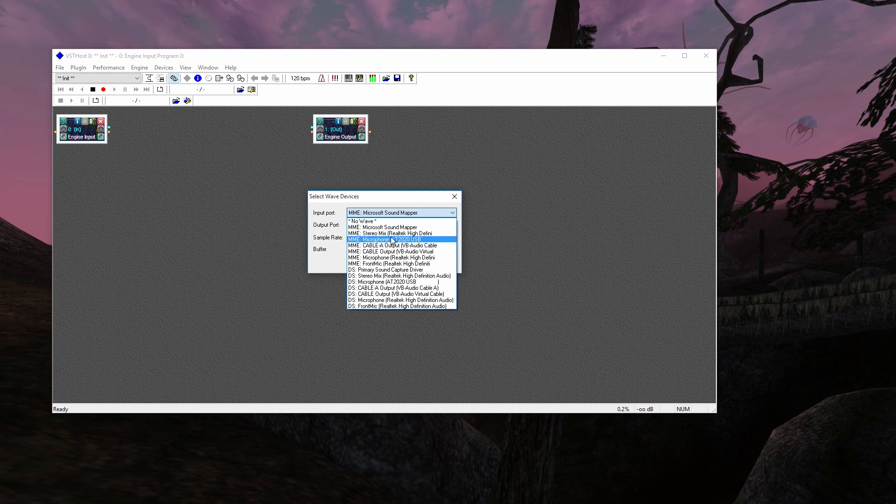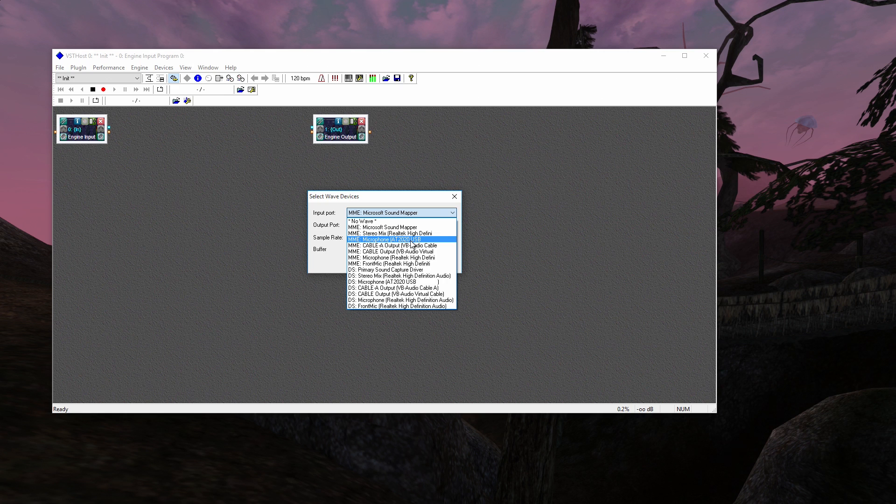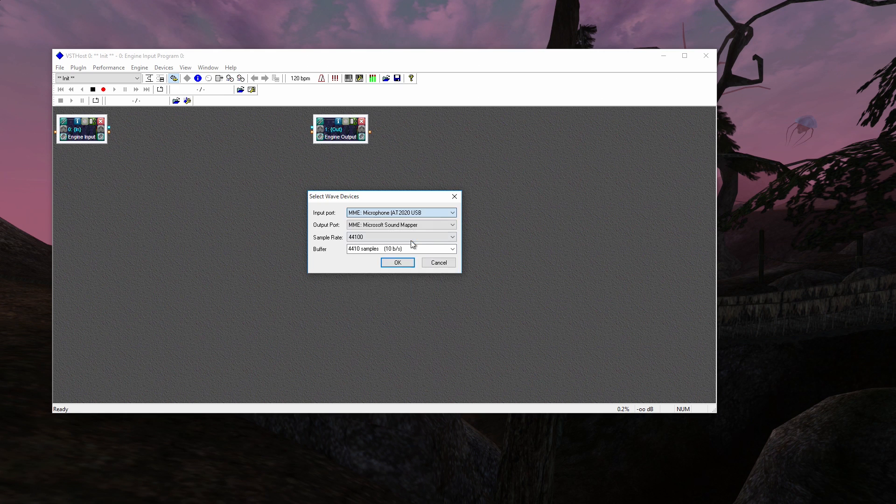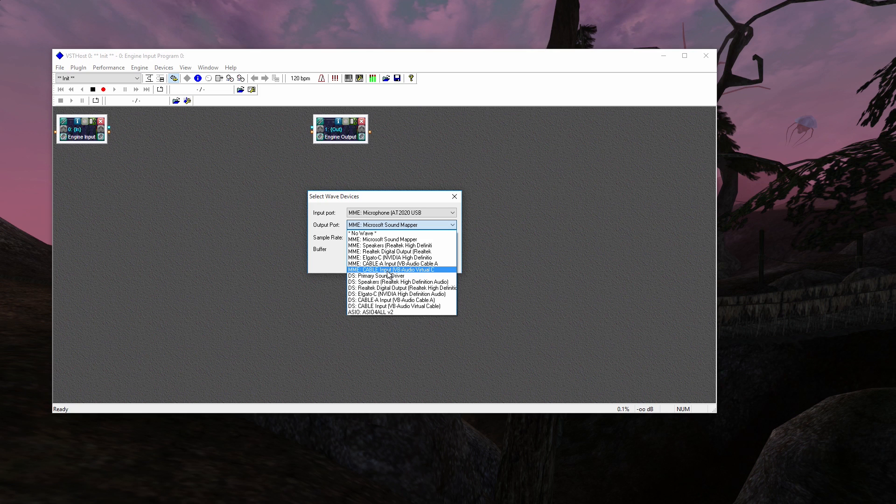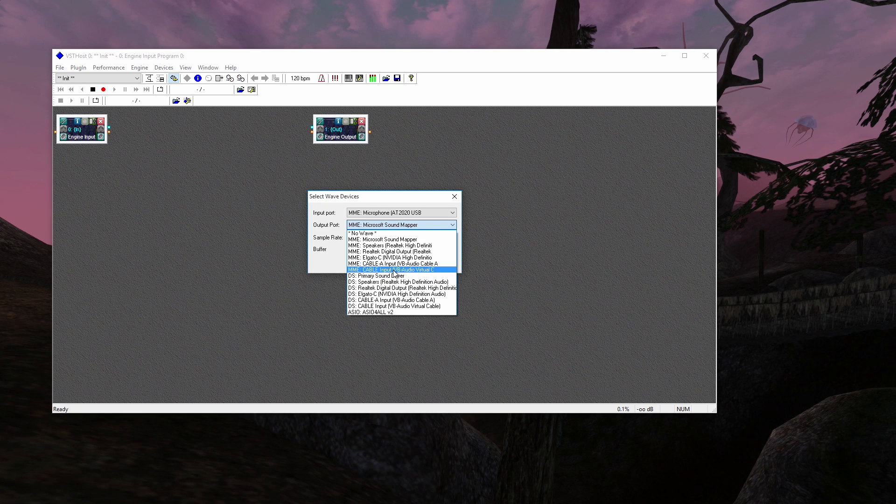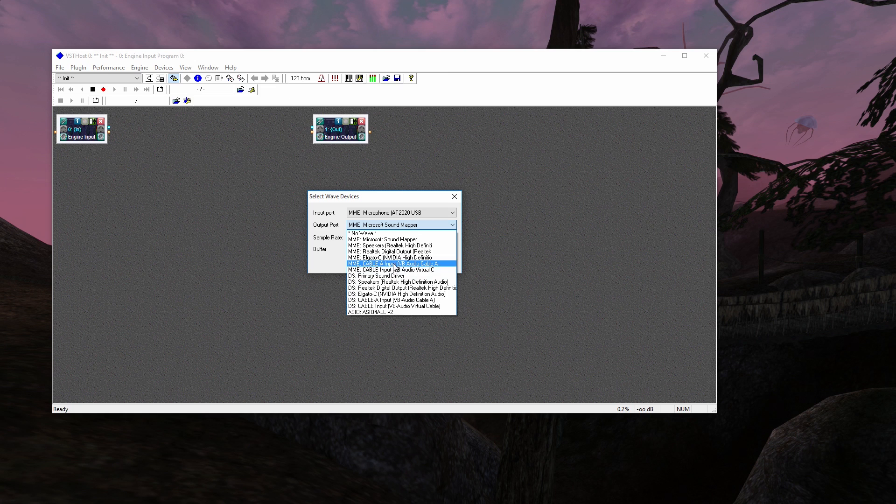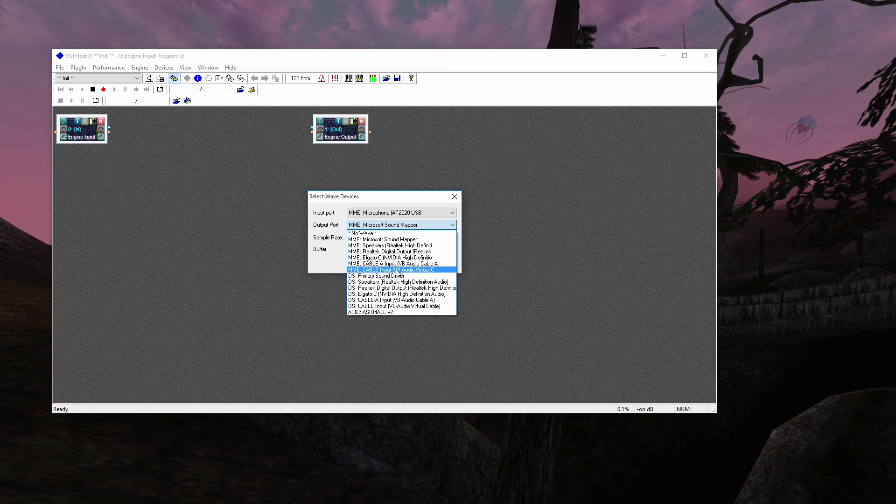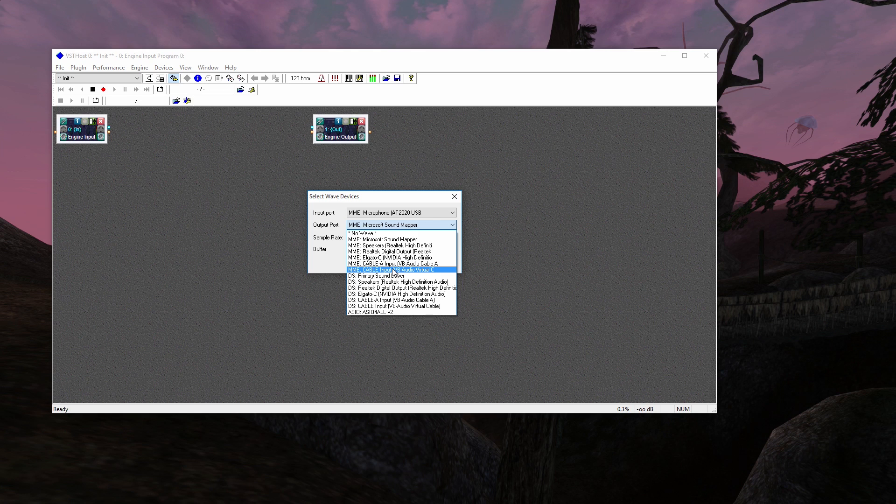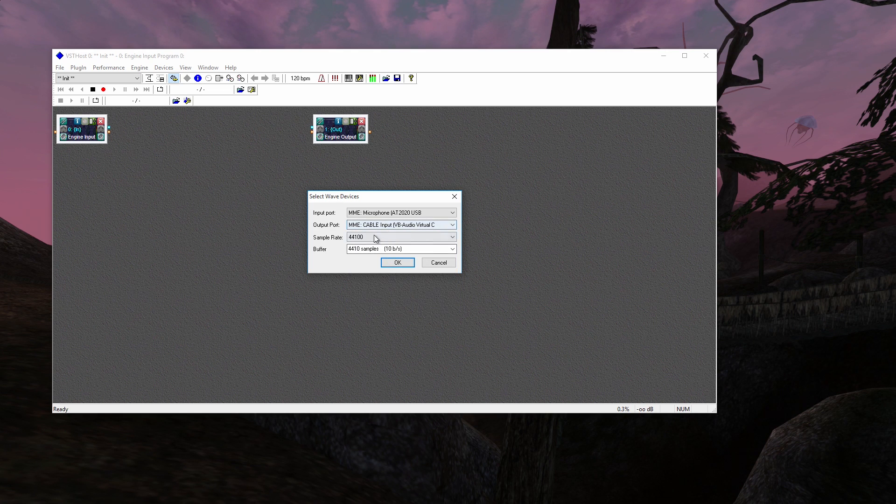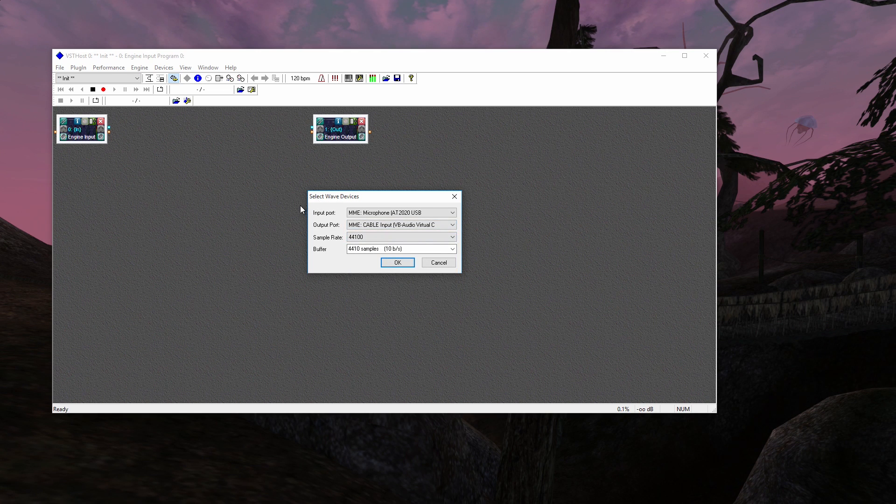So my microphone is the AT2020 USB. That's my input. Output should be your cable input. It'll say cable input, which is kind of strange. VB audio cable. I have two because I installed a secondary one, which I don't necessarily use. But it's there if you want it. But for this purpose, you only need one if you're only doing this for your voice.